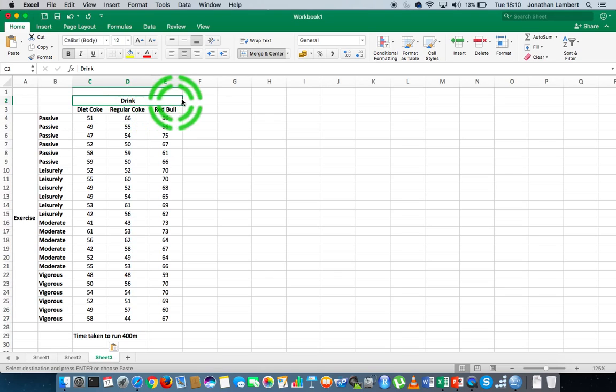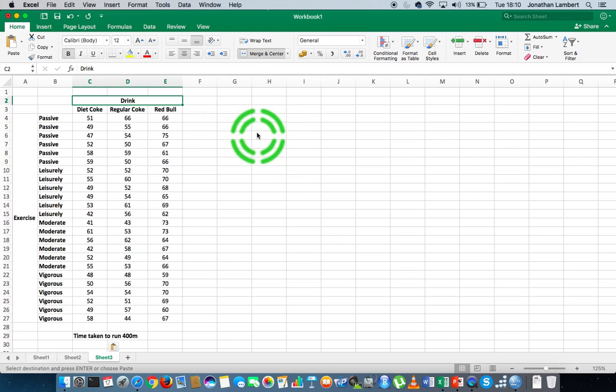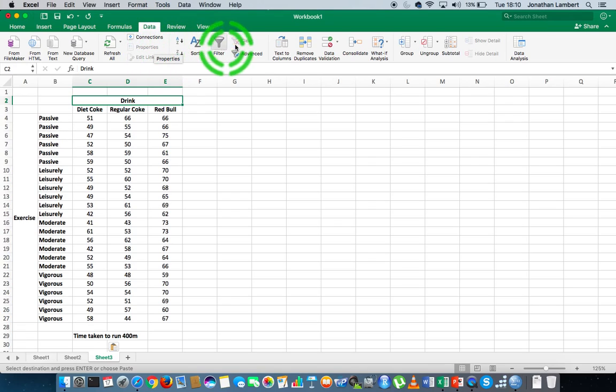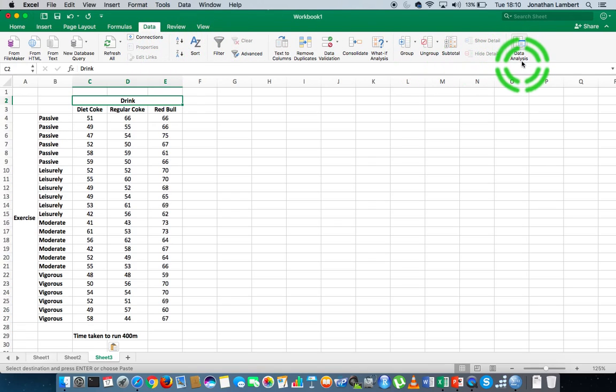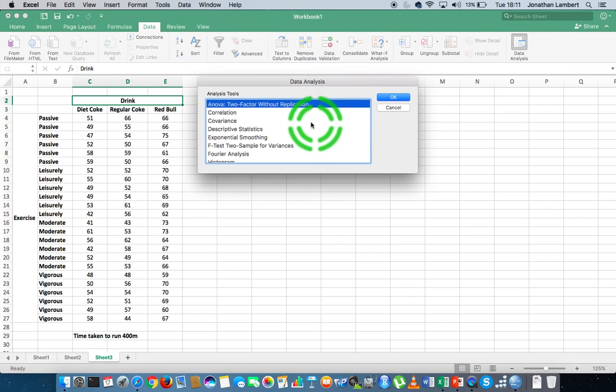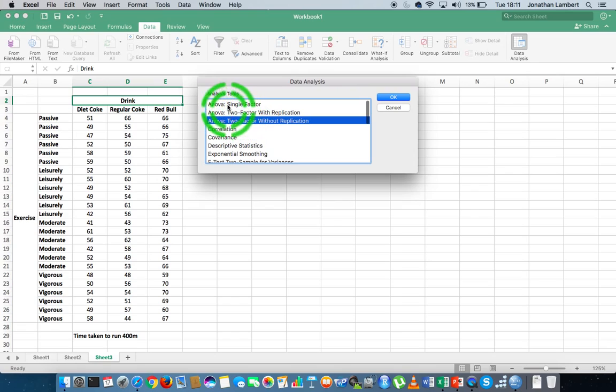Like in previous videos, I've already turned on the data analysis tool pack within my version of Excel here. To find the data analysis tool pack, we simply go to the data ribbon, click on the data ribbon. In this version it's come up here across on the right-hand side, labeled data analysis. So I'm going to choose data analysis. We get a pop-up window that looks something like this. We're looking for an ANOVA.